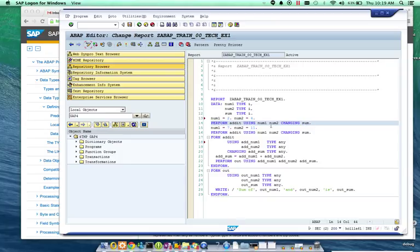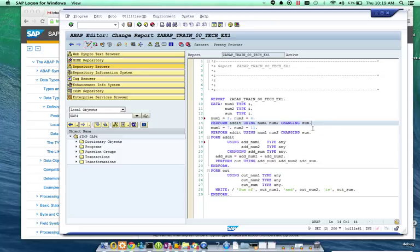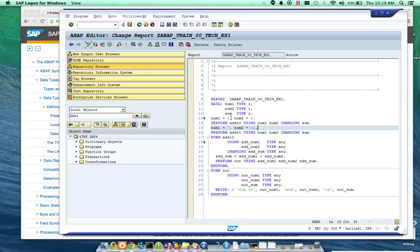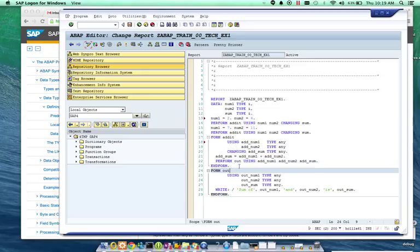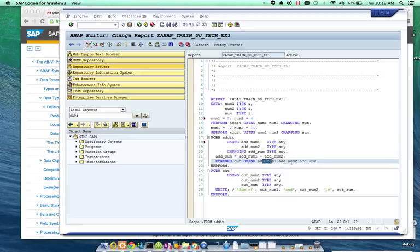So, continue walking down this program here. Sum is now set to 6. 2 plus 4. Another subroutine that gets called in the add it routine is actually going to call out.